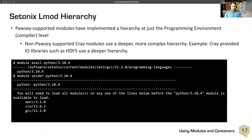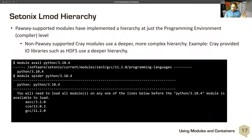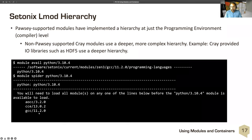The Cetonix Palsy module hierarchy: modules provided by Palsy are set up at a simple one-level hierarchy of just compilers. The Palsy support modules implement the hierarchy at just the programming environment level. Non-Palsy modules like Cray modules can have a deeper, more complex hierarchy — as shown in the HDF5 example. For Palsy modules, it's limited to just compilers. For instance, 'module avail python/3.10.0' shows it's available. 'Module spider python' shows Python 3.10.0 is available in AOCC, GCC, and the Cray environment — all three hierarchies with no other dependencies. We keep it fairly flat.